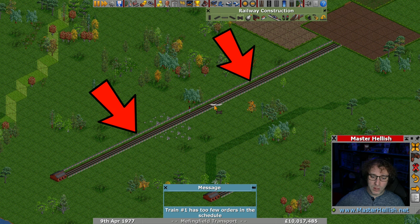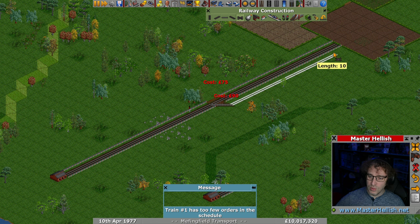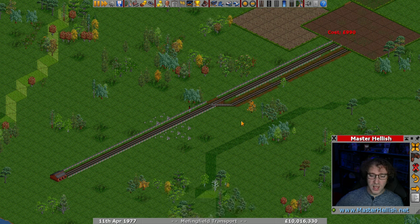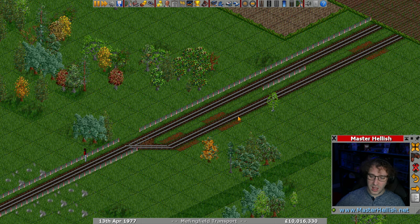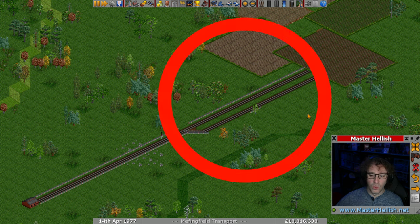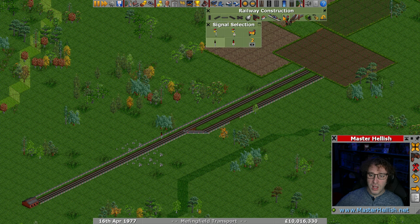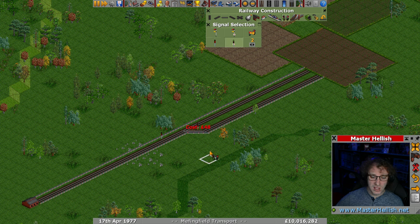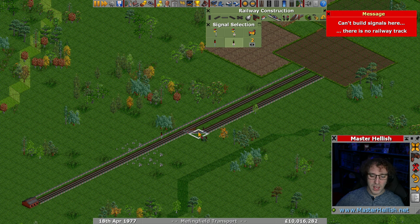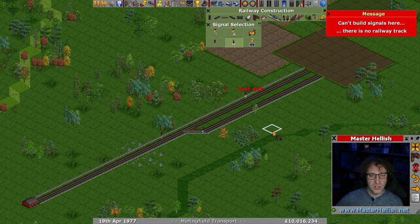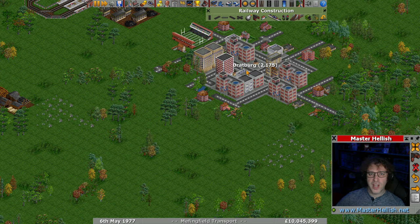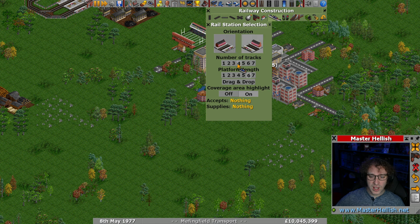If we want to divide our track up into multiple pieces like this, that doesn't create more blocks — this entire section here is still just one block. If we want to divide this up into multiple blocks, we'll have to put more signals on it to break it up and choose the different sections. So, blocks are sections of track divided up by signals. How does that apply to stations?